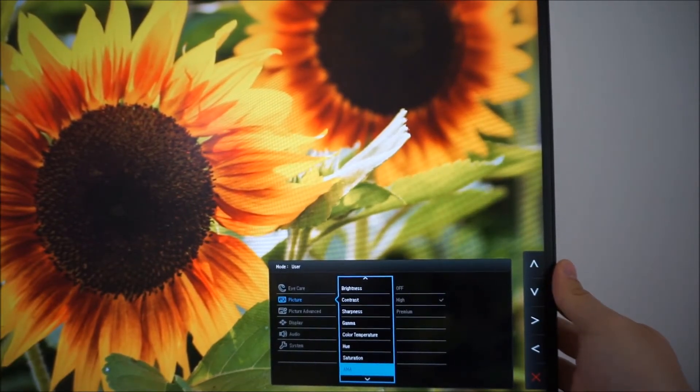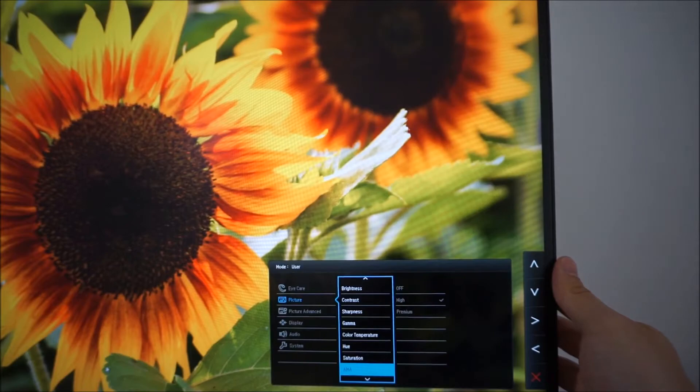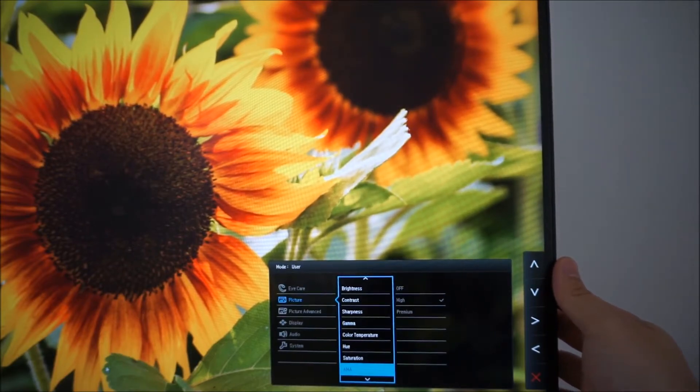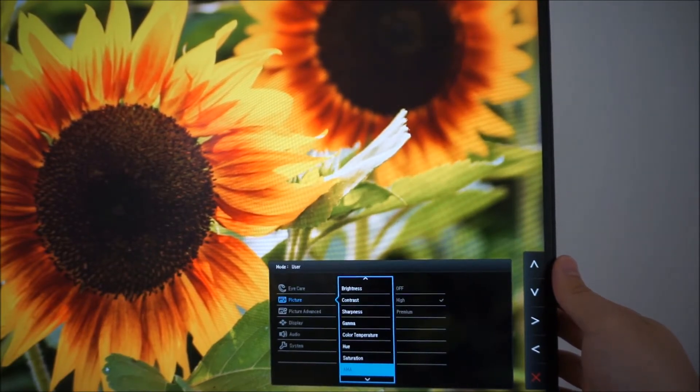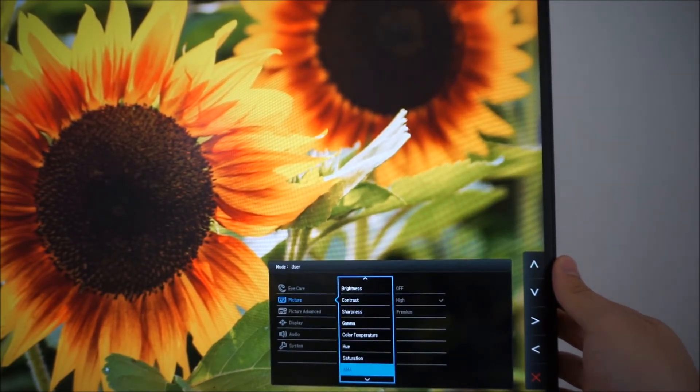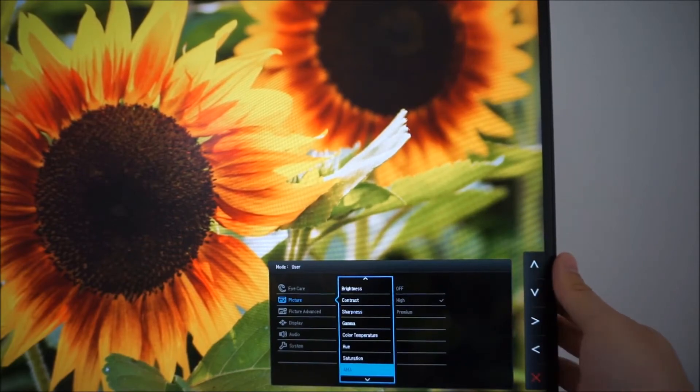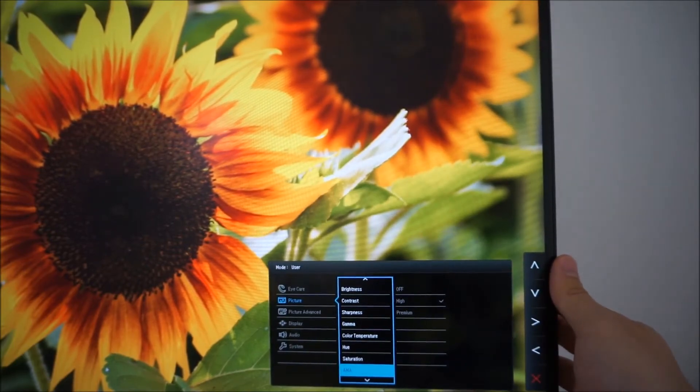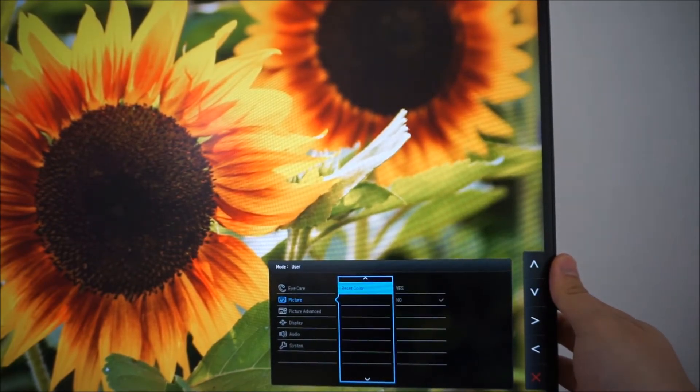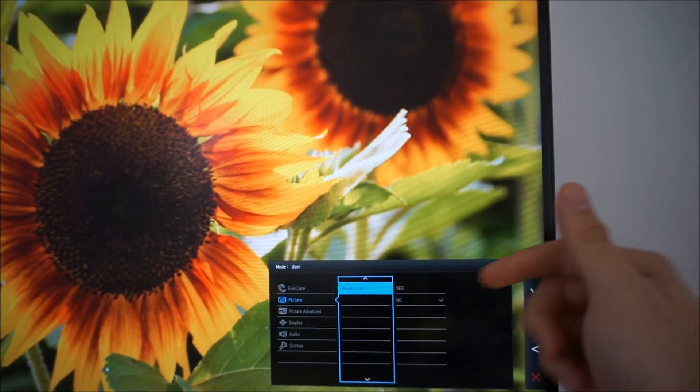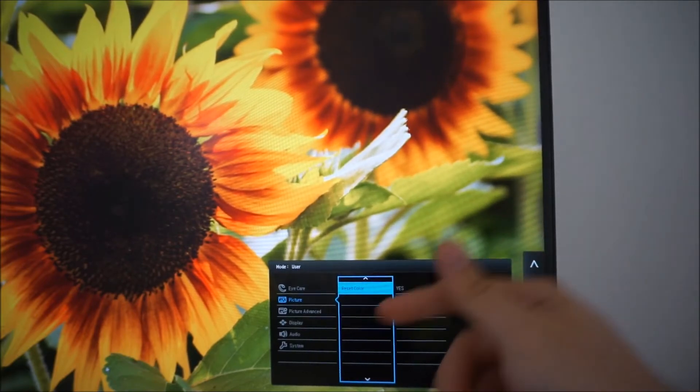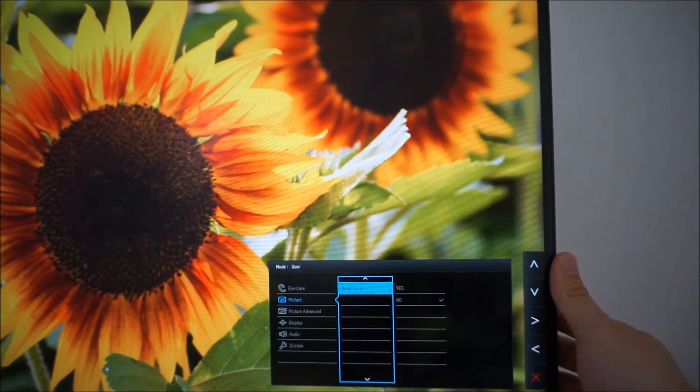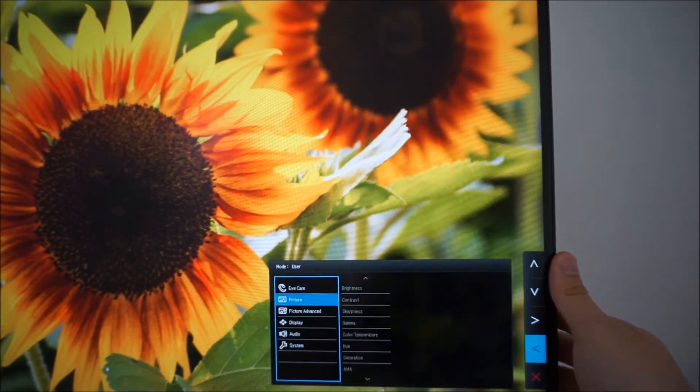AMA, advanced motion acceleration which is the pixel overdrive feature of the monitor. And as quite clearly shown in the review, high is optimal. There's really no question about that. There's an option to reset everything on the picture menu to the factory defaults.